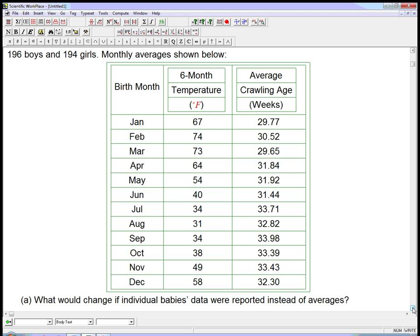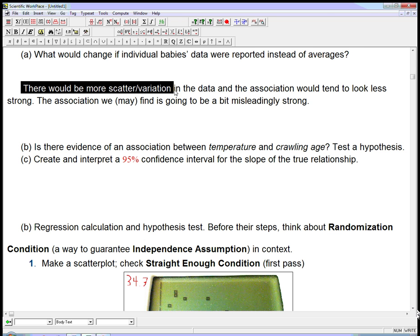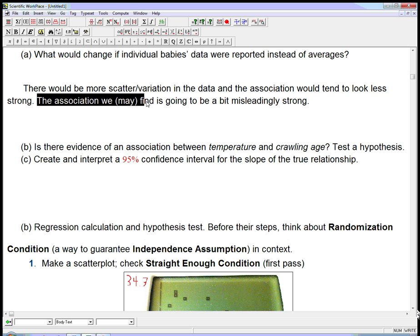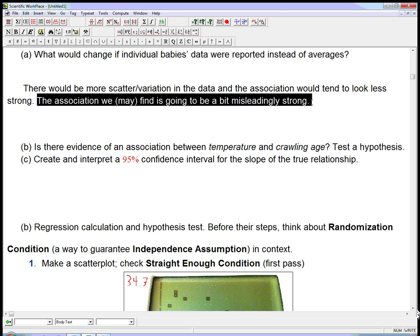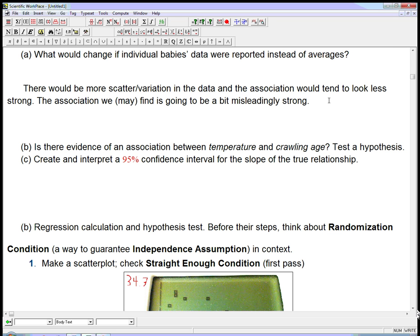That's the new part. A preliminary question: what would change if individual babies' data were reported instead of averages — if we had that whole 390-point dataset? Probably that would be better, because there would be more scatter and variation in the data. Whatever association we find would tend to look less strong. We're going to find an association, but it's going to be a bit misleadingly strong because we're suppressing natural scatter by averaging for each month. We've made a more manageable dataset, but we're suppressing actual variation — so it's pretty dangerous.